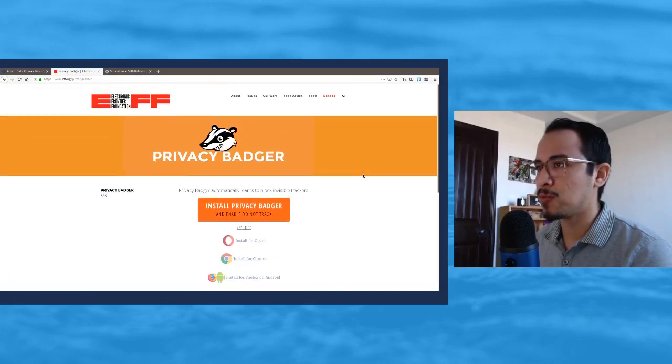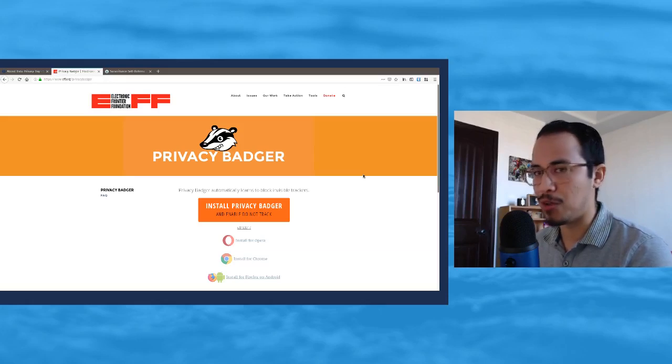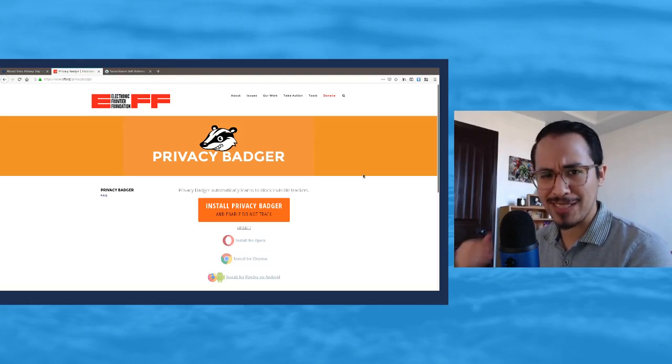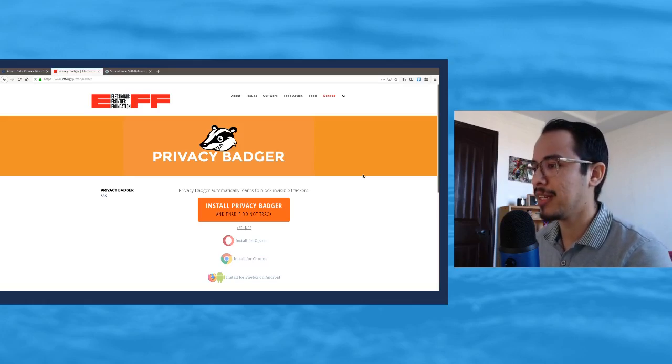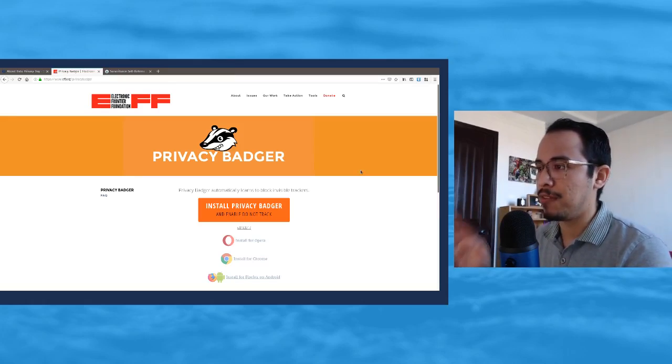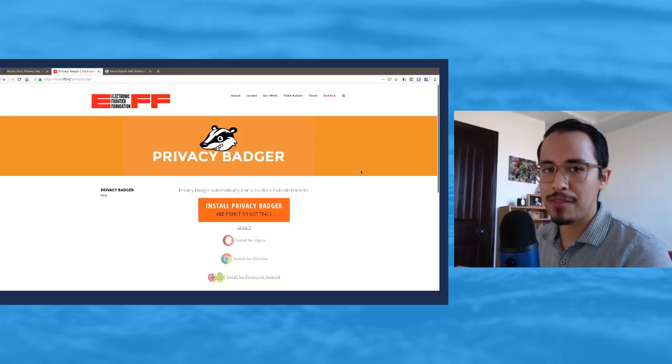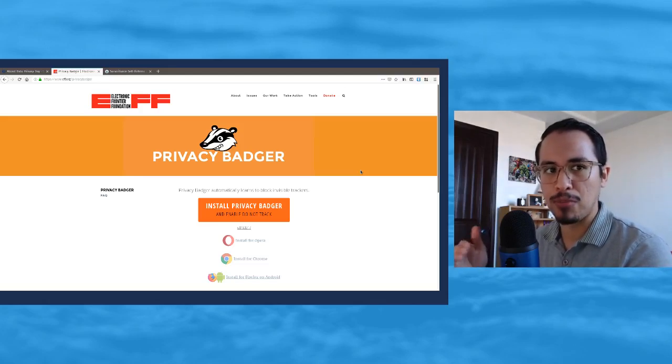This is why when you're shopping for shoes somewhere, you go back to Facebook and all of a sudden you see the same ad for it on your Facebook feed. It's because they're tracking you through all that kind of stuff. If you add this Privacy Badger, that would be one layer that'll help protect you against that type of invasive tracking.